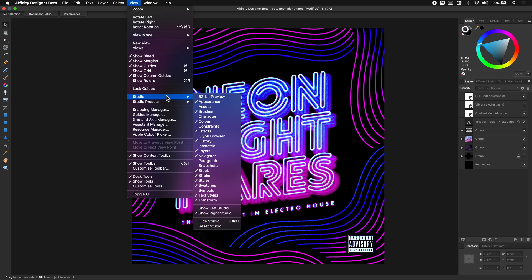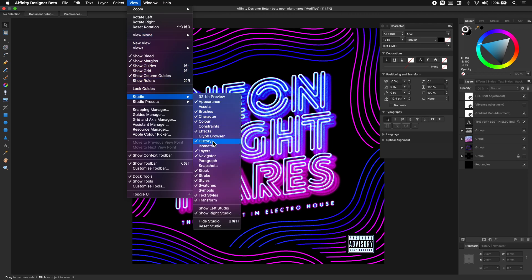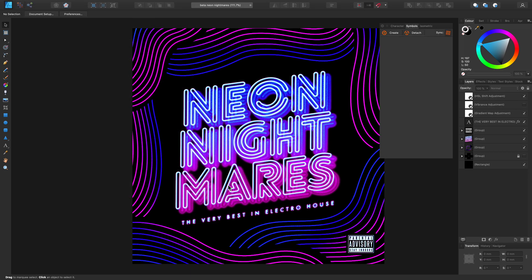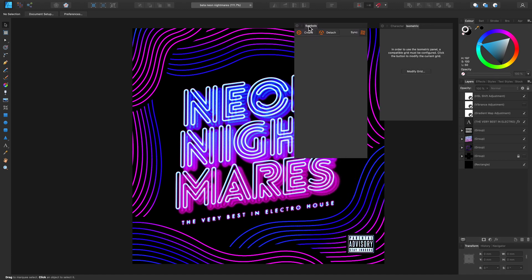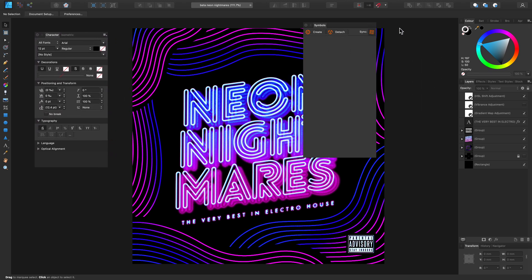Go to Studio and now we can add some additional panels. This design contains typography elements so let's bring in the Character panel. Let's add another one and let's add Isometric as well, and now let's also add Symbols. So here are three new panels added to our layout.